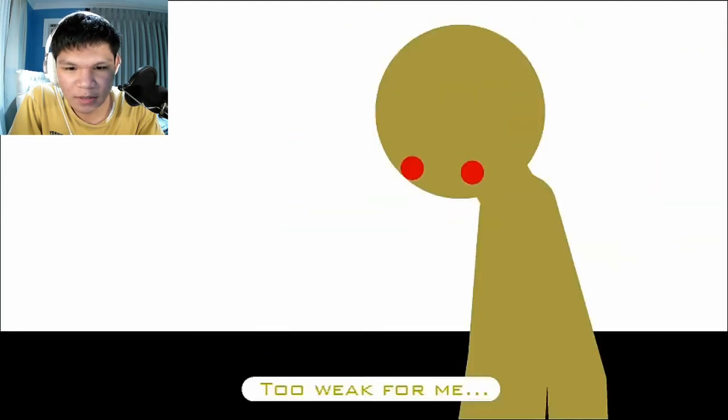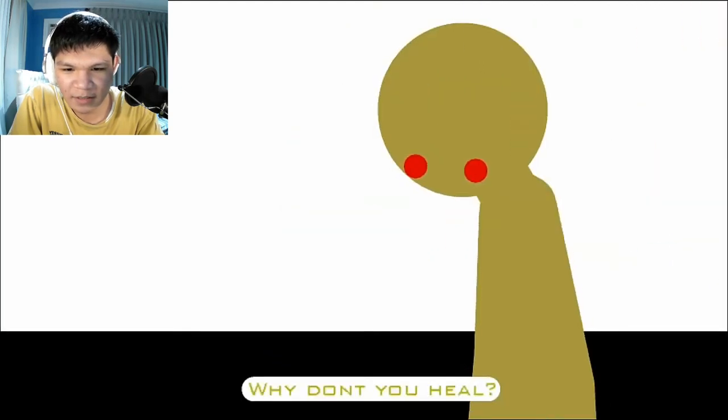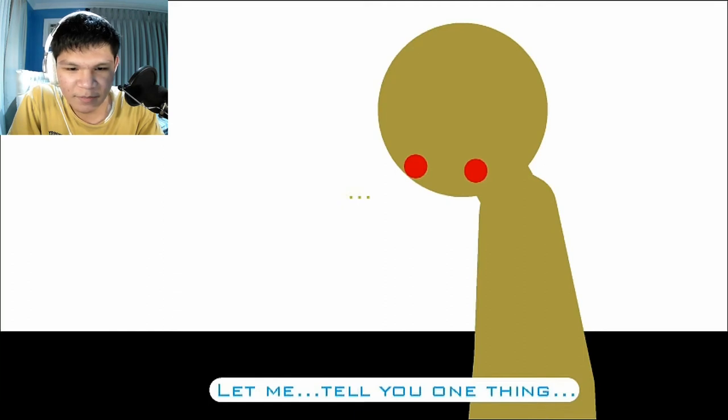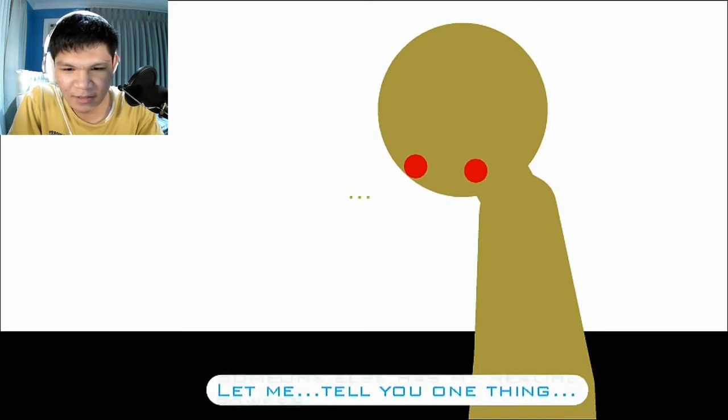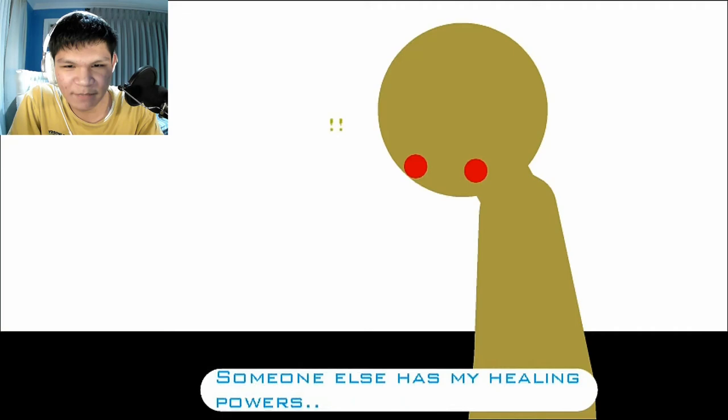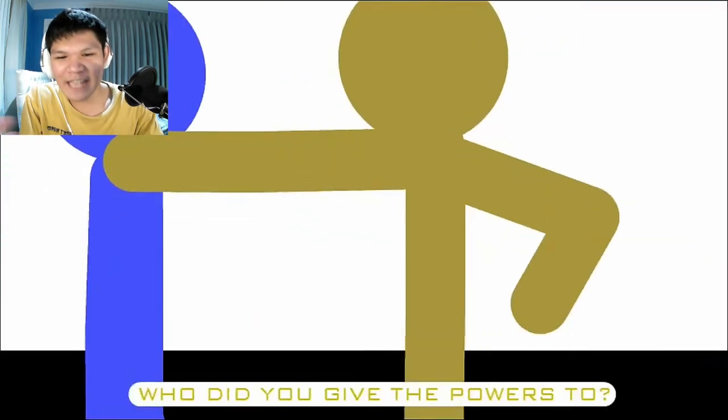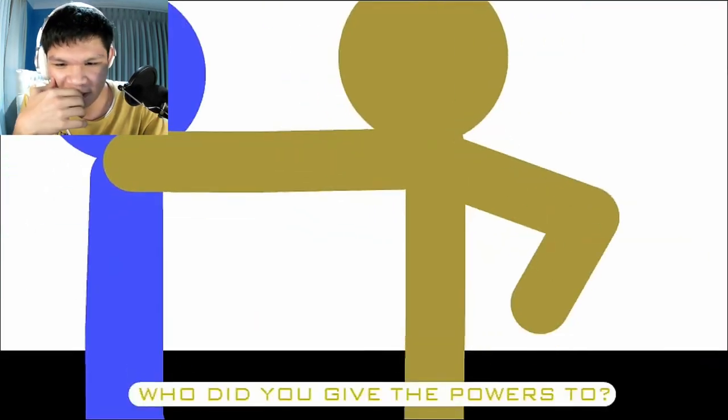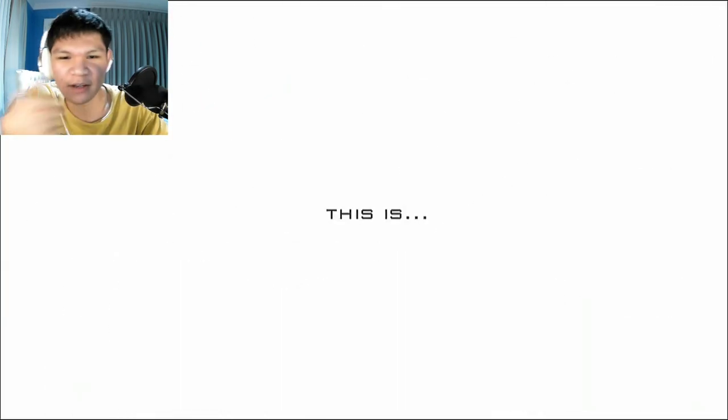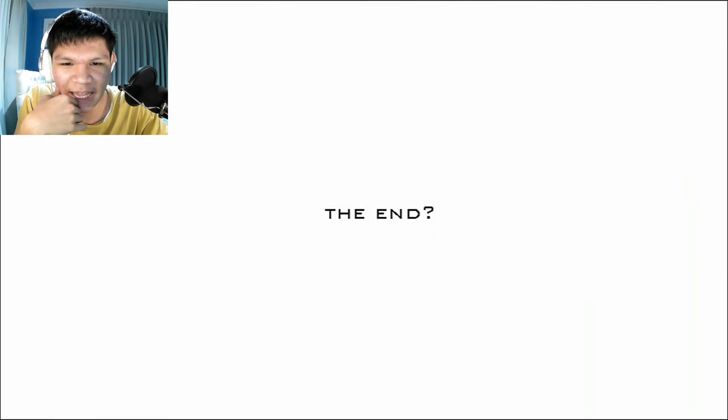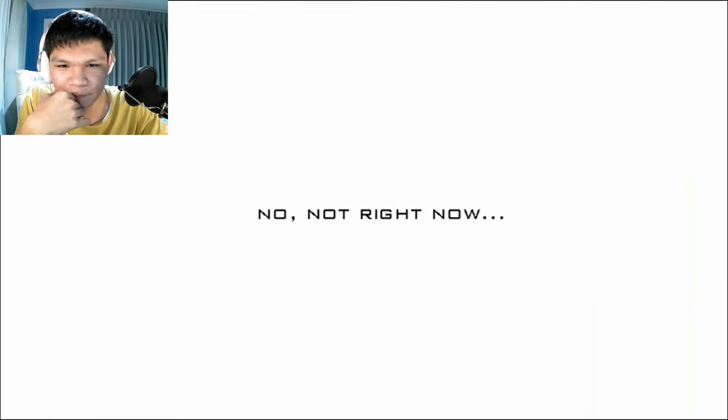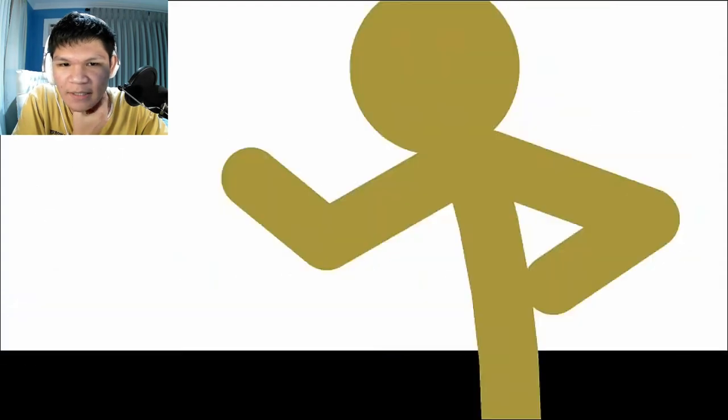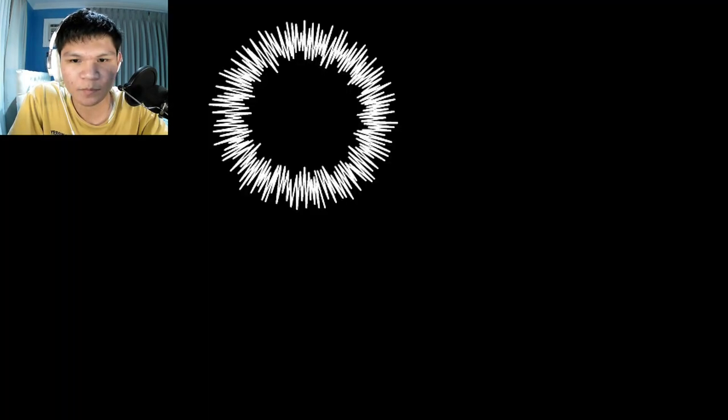Too weak for me. Why don't you heal? I want to keep playing with you. Let me tell you one thing. Someone else has my healing powers. Oh, why did you say that? Why did you give the powers to? Who did you give up? My bad. This is the end. No, not right now. Not for me.